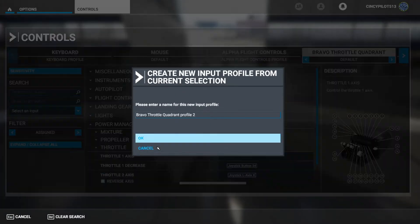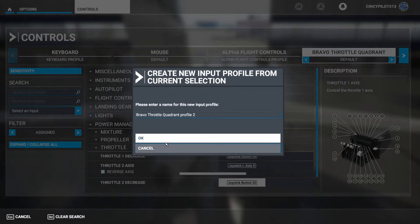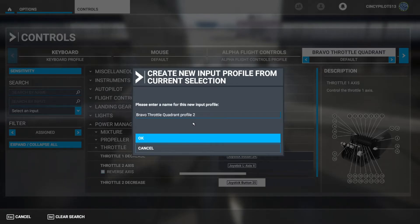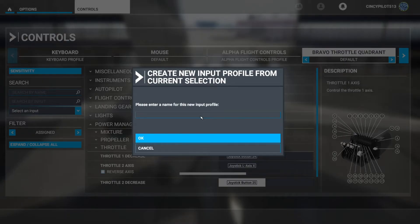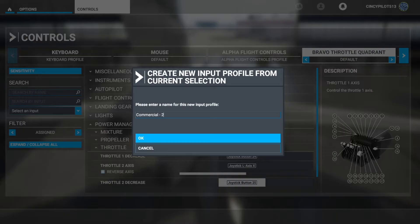I'm going to clear this input, and it asks what you want to save this profile as. As we mentioned, we're going to configure for Commercial 2 Jet Engine. We'll type that in so we can easily return to this setup for our Honeycomb Bravo Throttle Quadrant.